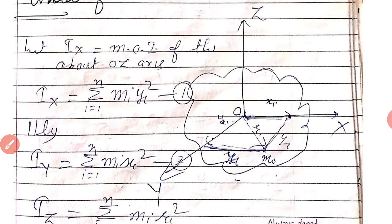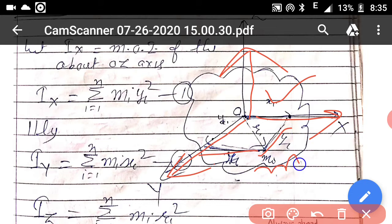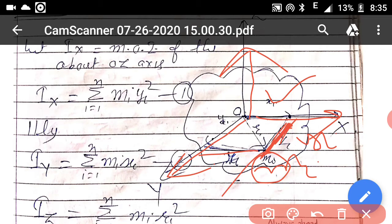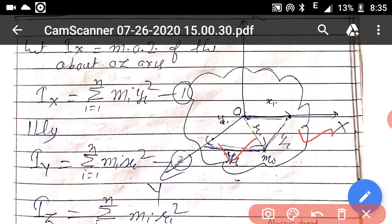Now here we have considered a lamina as drawn in the figure. This is the x-axis, this is the y-axis, and this is the z-axis. An ith particle of mass Mi is taken whose distance from the x-axis is Yi, the distance of the particle from the y-axis is Xi, and the distance of the particle from the z-axis is Ri.